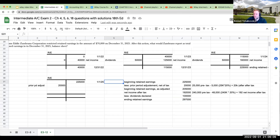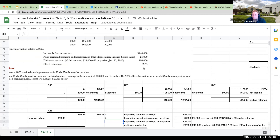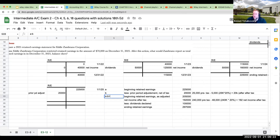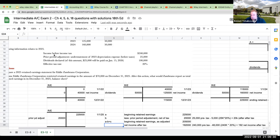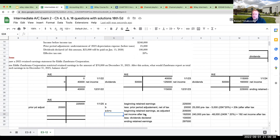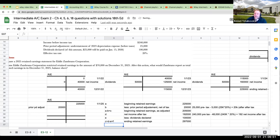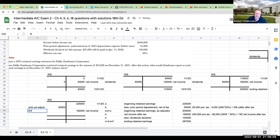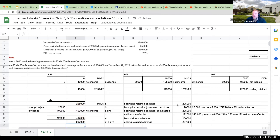So just to refresh this: we had our beginning retained earnings balance minus our prior period adjustment. We had a $25,000 understatement of depreciation, so that's going to show as a subtraction. Our beginning retained earnings as adjusted is going to be $205,000. Then we add our net income. But remember, this says income before income taxes — when we're dealing with retained earnings, it's always going to be after tax. So we subtract out that tax amount and we get $192,000. Our dividends declared are $100,000. So the beginning plus net income after taxes minus dividends gives us our ending retained earnings of $297,000.